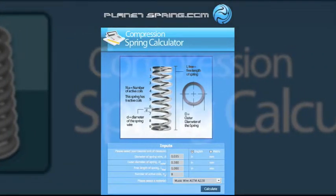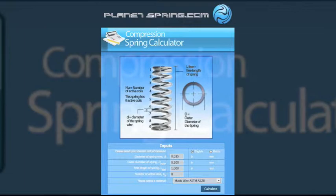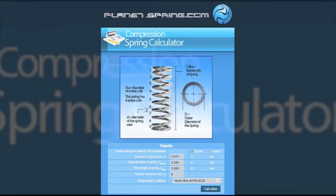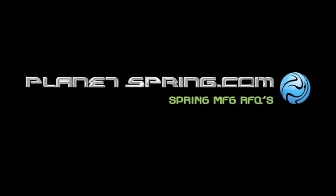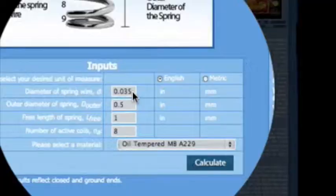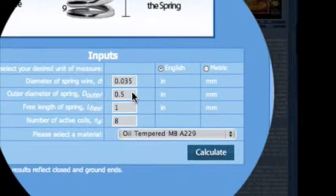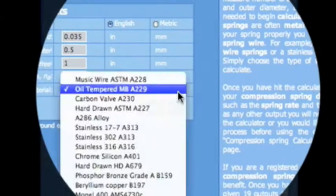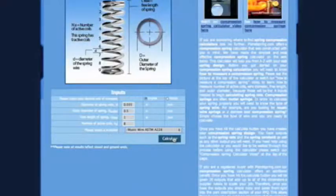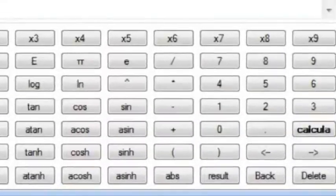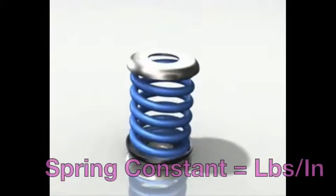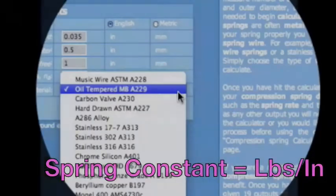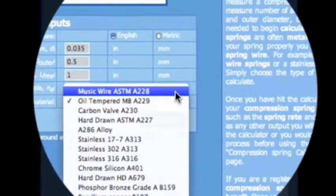The best live online compression spring calculator on the web today can be found at planetspring.com. Our free compression spring calculator allows you to quickly design, calculate, and determine your compression spring constant as well as pick your material type.